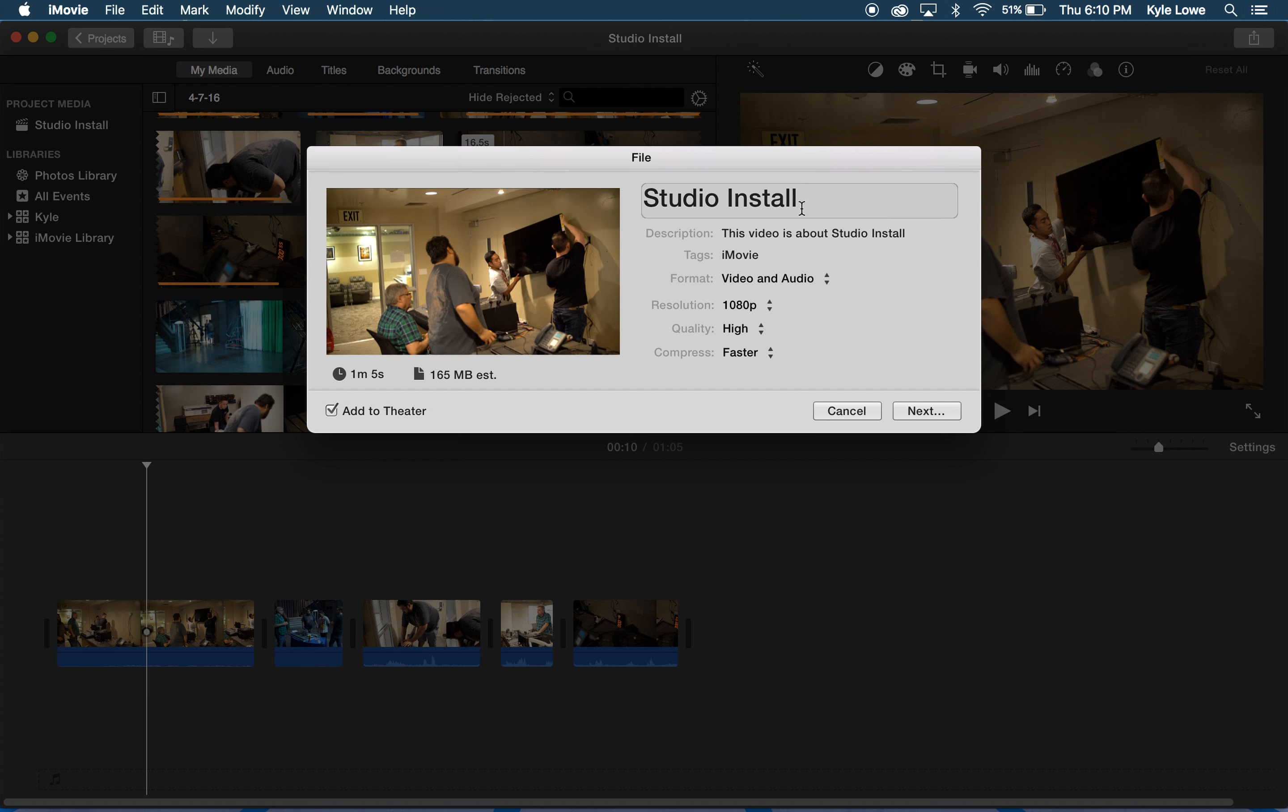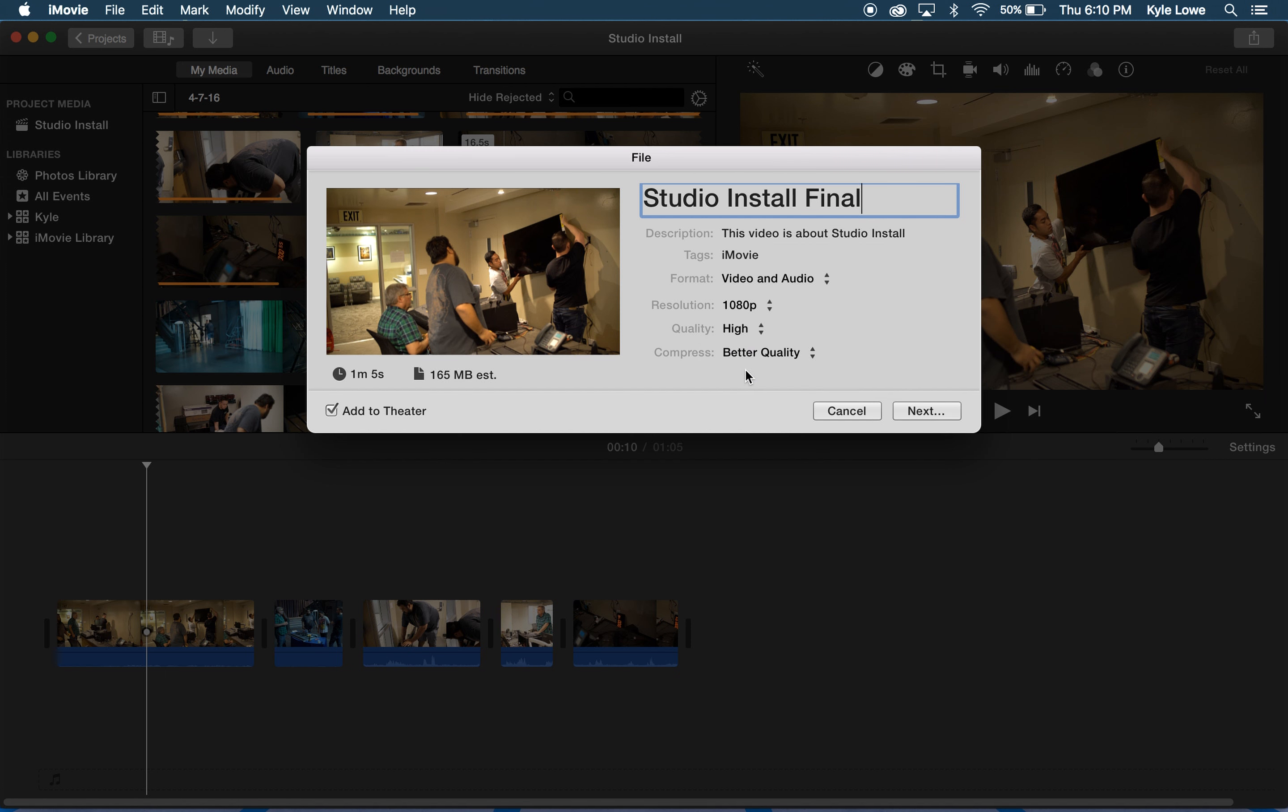Here I can rename my file, give a description about my file, add tags, and change the format of my export. I can also choose to add this to iMovie Theater. iMovie Theater allows you to sync your videos from your Mac to an iOS device. I personally don't need this option on.